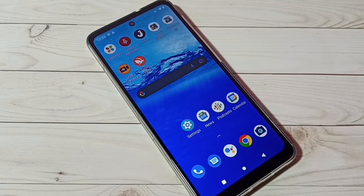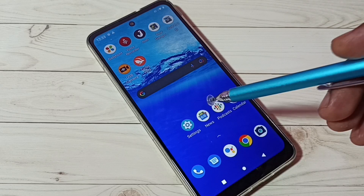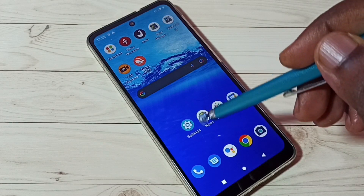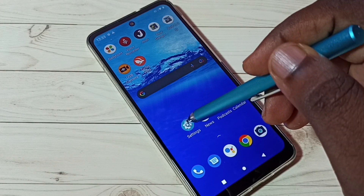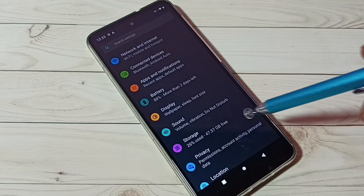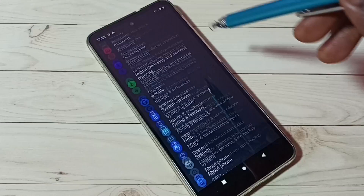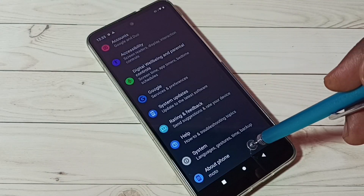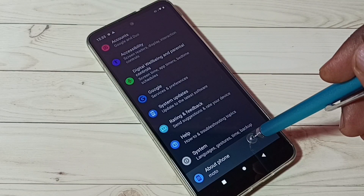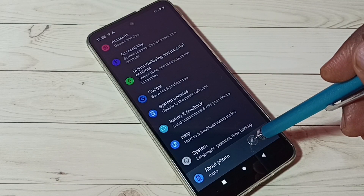Hi friends, this video shows how to enable developer options. First, go to Settings and tap on the Settings app icon. Then scroll down and tap on About Phone.